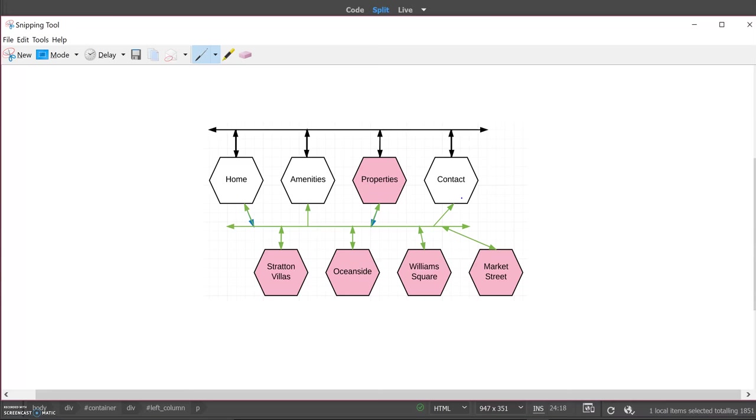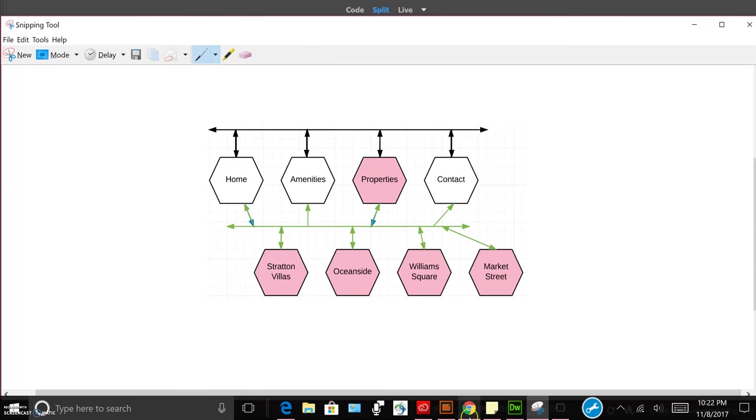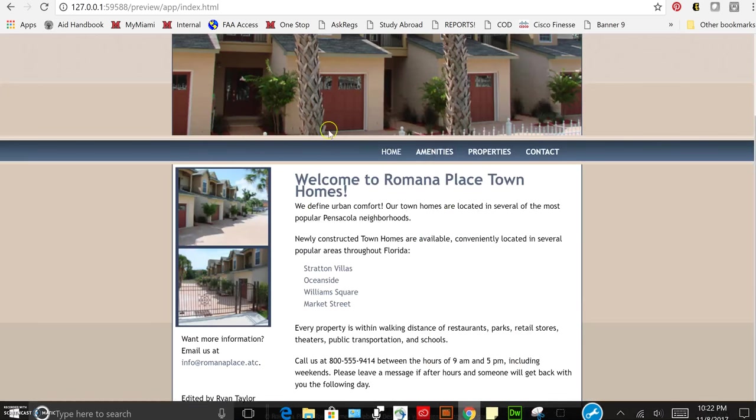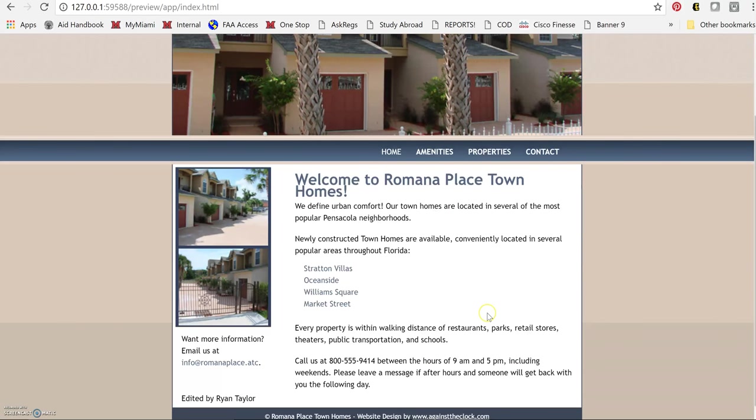So the next part is the actual web page.